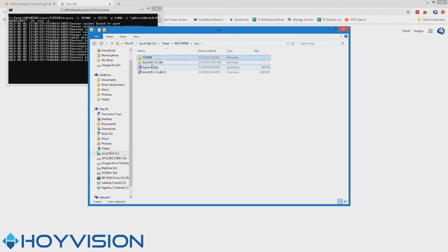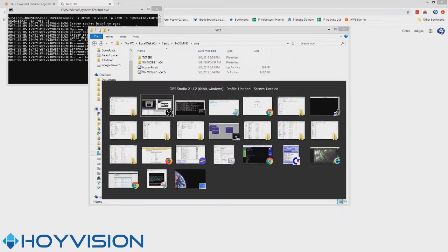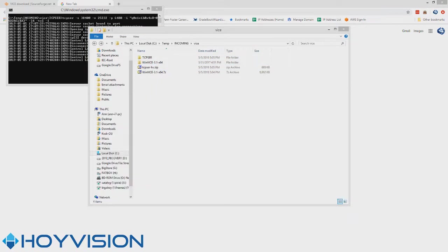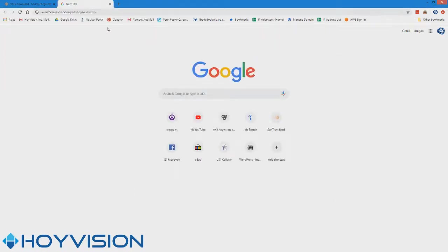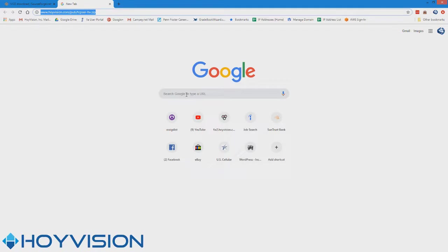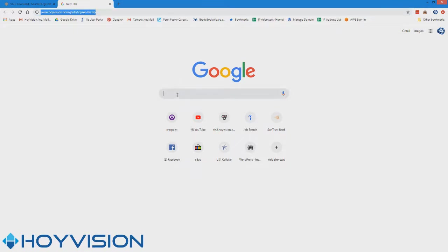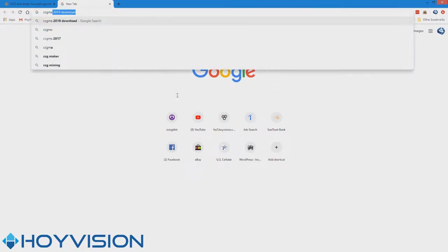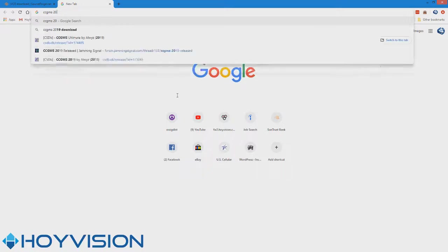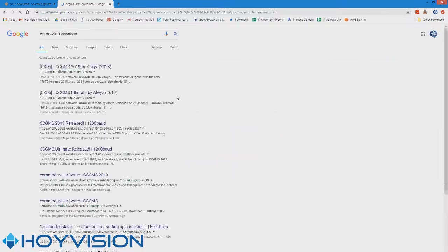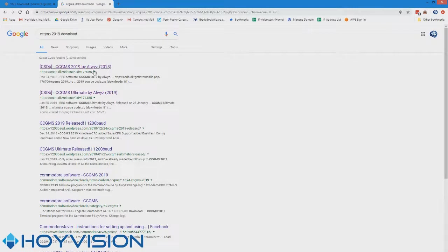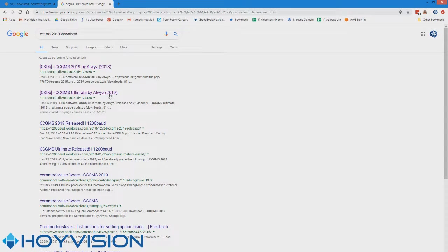Alright, so now let's jump back to our last thing on the list, which is to go and get the CCGMS Ultimate. It's just a really quick and easy terminal. There's other term programs to use, but for the purpose of calling 40 column Commodore boards, this is the go-to program. CCGMS, and we'll say just for the sake of argument, 2019 download. There's the 2018 version, there's the 2019 version.